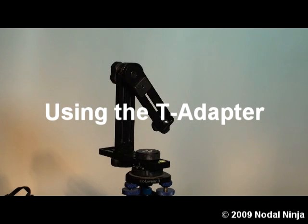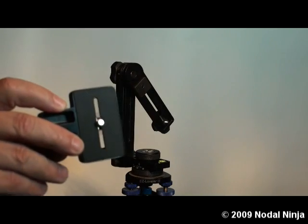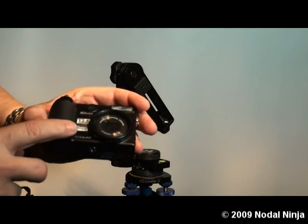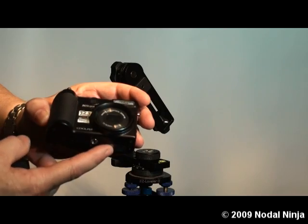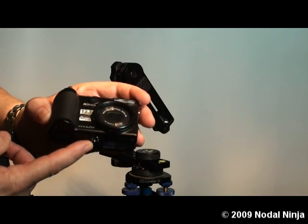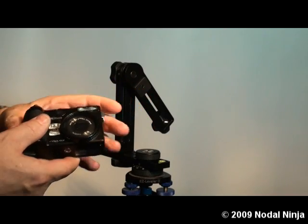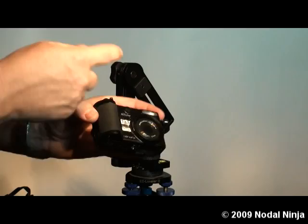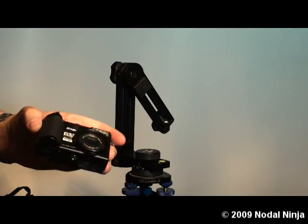In this video we're going to show you how to mount the T adapter onto a camera using an offset tripod mount, and then we're going to take this setup and mount it on the Nodal Ninja.